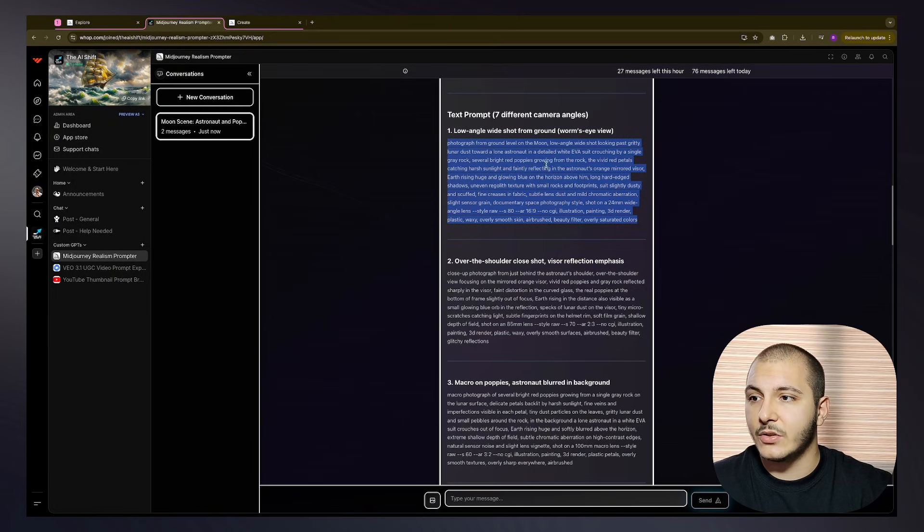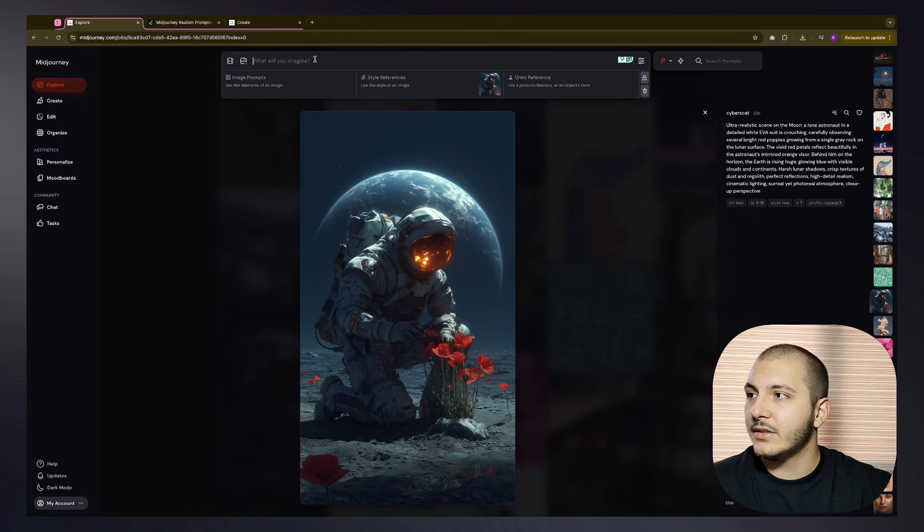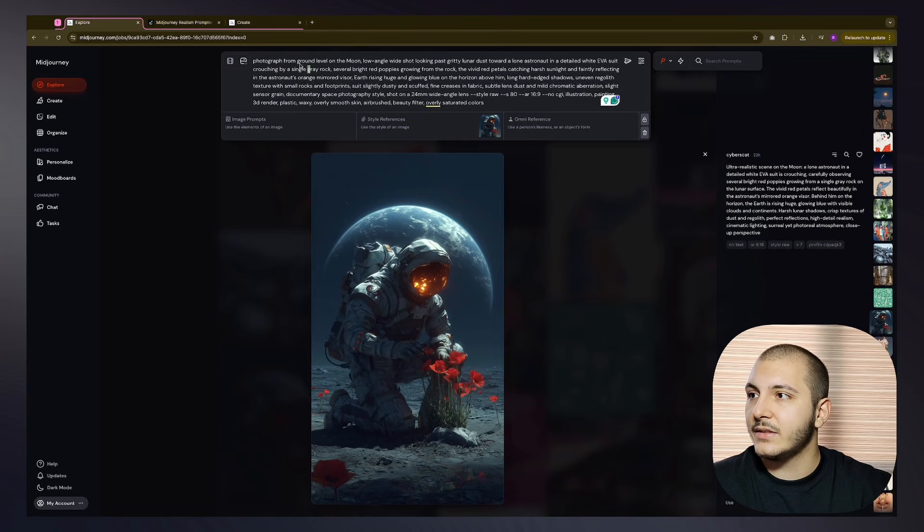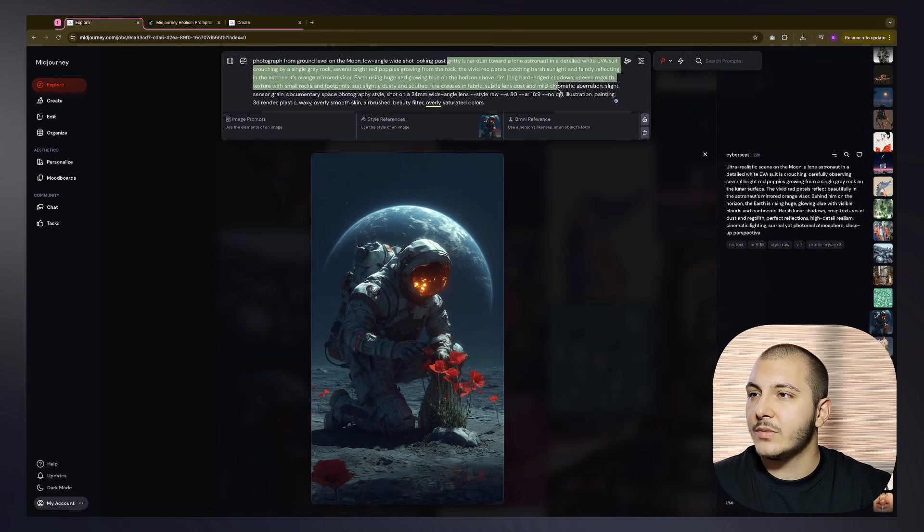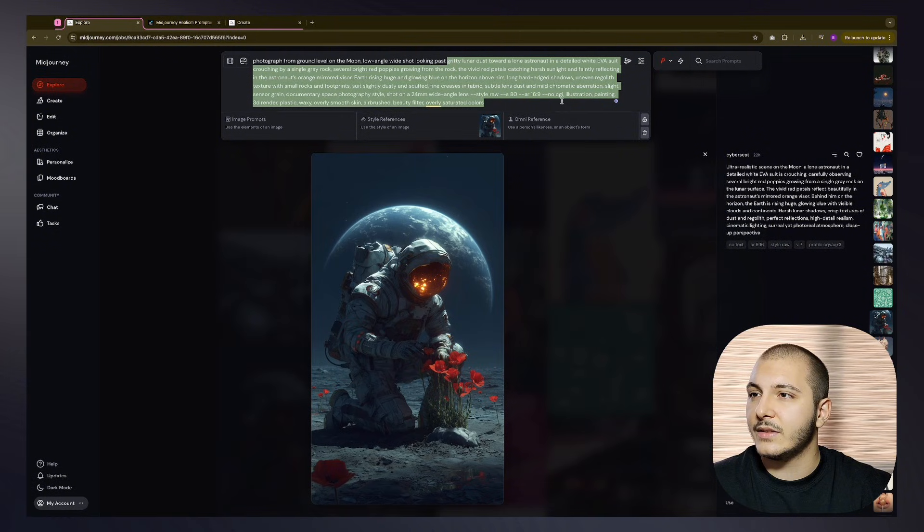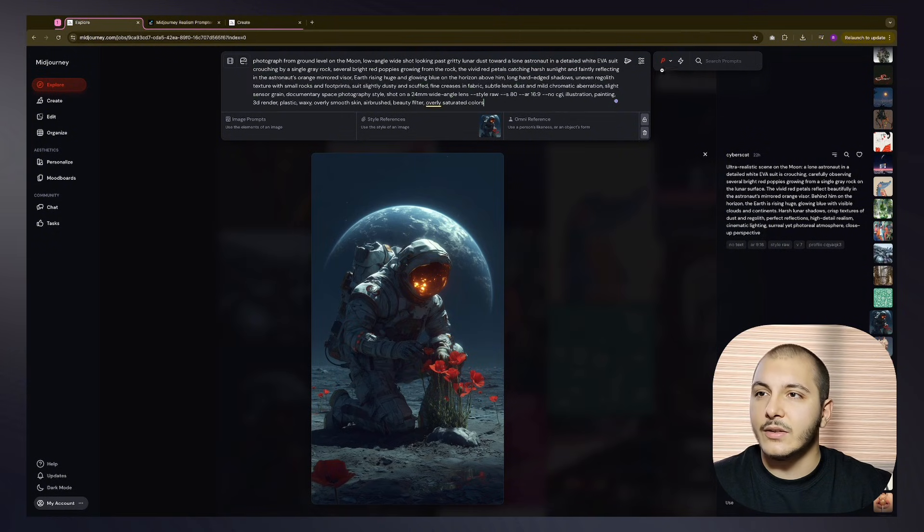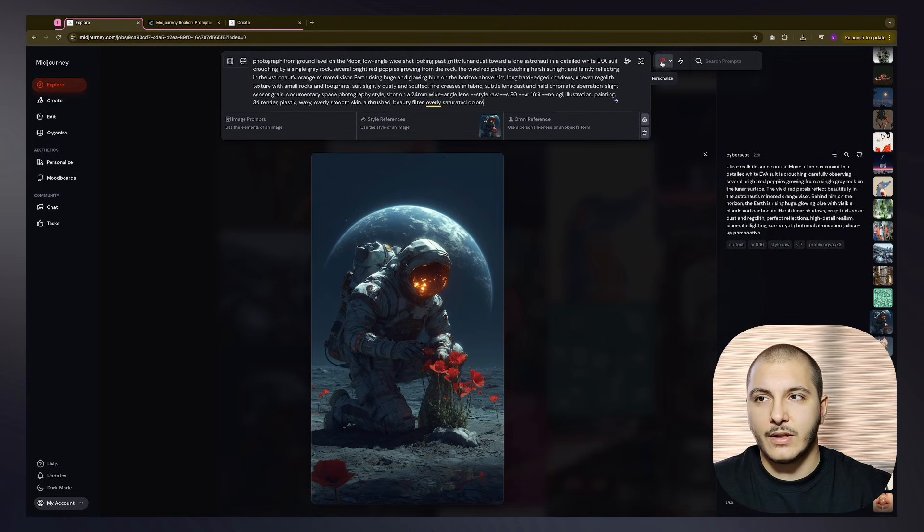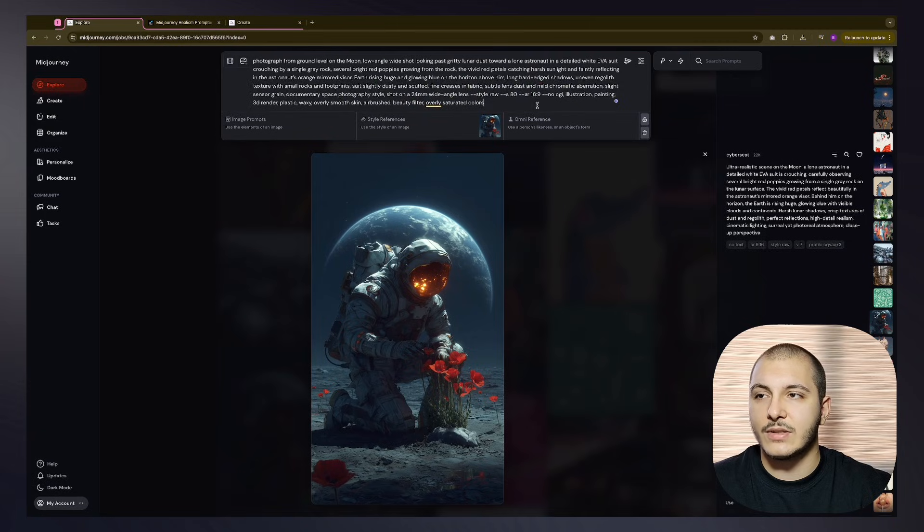I will just copy this, then go ahead here, paste it, and just look over if anything is wrong.